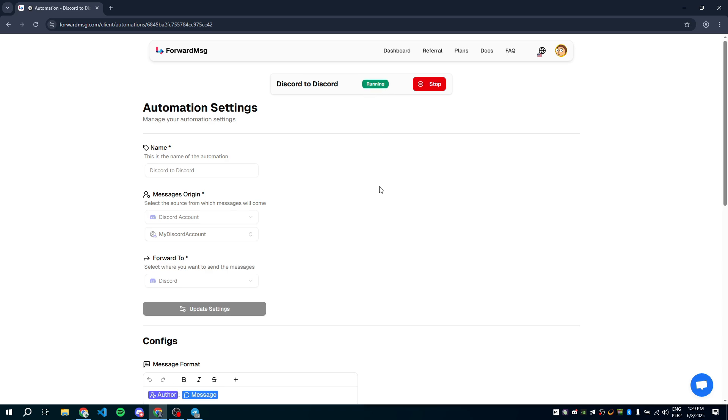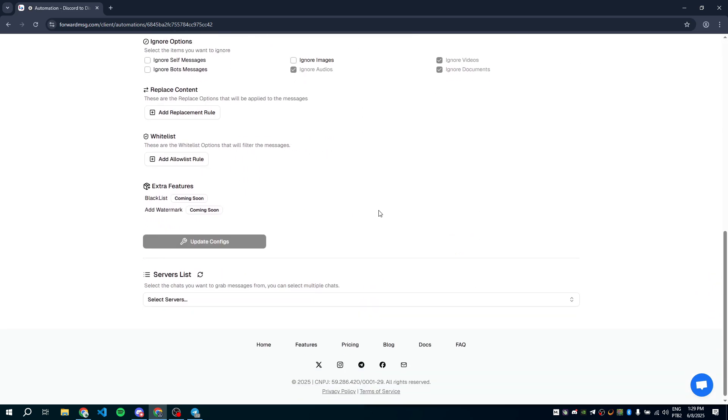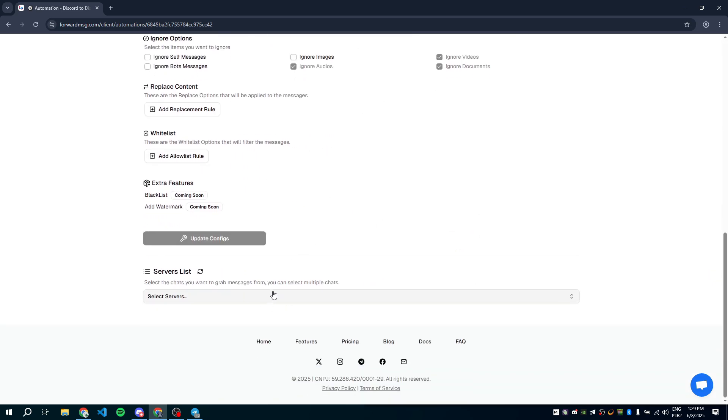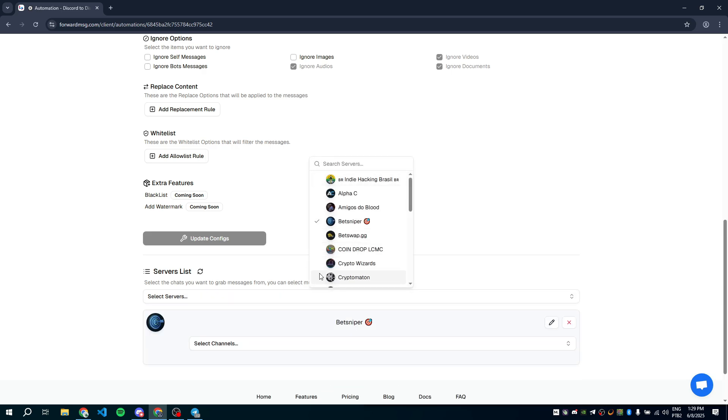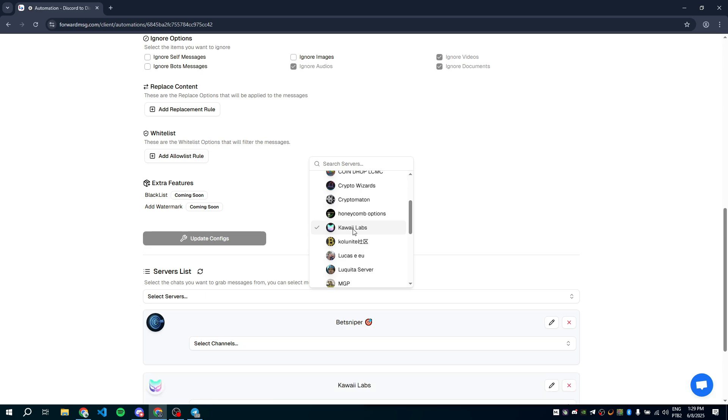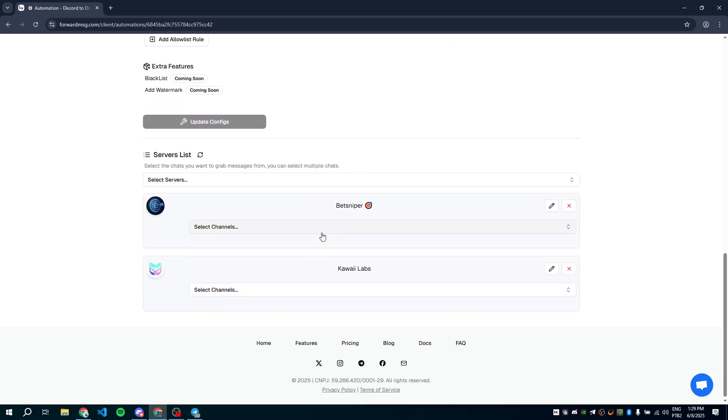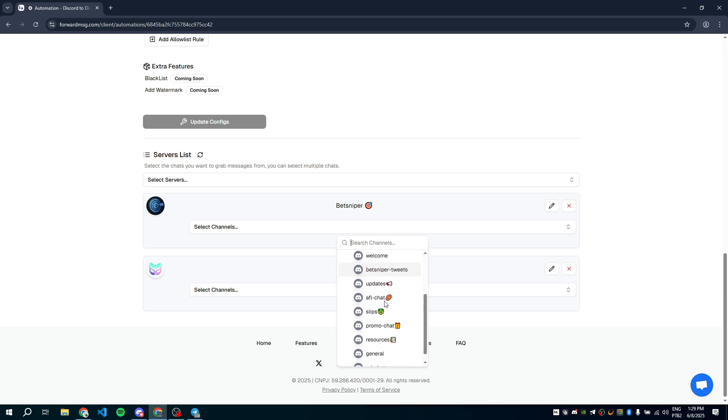Let's scroll down the page and select the servers you want to forward from. You can choose as many servers as you want. Now select the channels you want to forward. Again, you can add as many as you'd like.